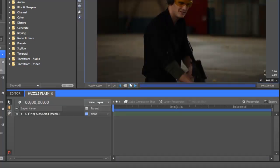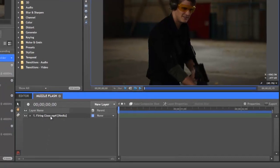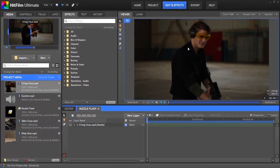Now, in this timeline, which is a composite shot, instead of tracks, we have a list of layers. Each object we add will reside on its own layer. The layers stack up here like sheets of paper, so whichever layer is highest on the timeline will appear to be in front of the other layers on the viewer.